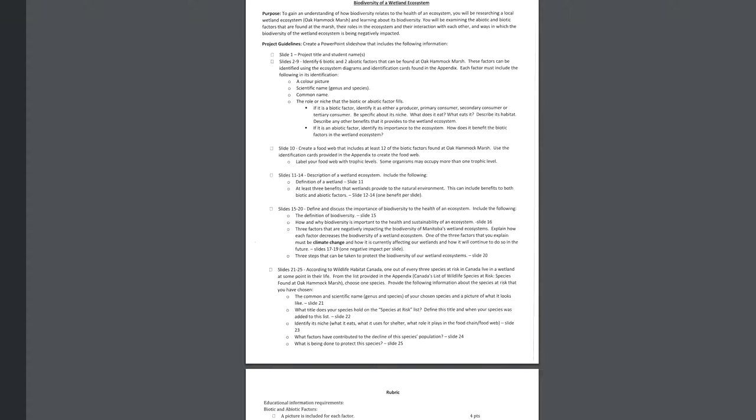But I think I'll go ahead and just continue to explain in case you have worked ahead and you're wanting to go ahead and work on some of the other aspects of the project. So after that, this would be the next part. This is define and discuss the importance of biodiversity to the health of an ecosystem. So on slide 15, you're going to tell me what biodiversity is. So we talked about this, you can find the definition in your notes. But you can add to that definition with some of your own research. Remember, in your own words, don't just copy and paste a definition. Slide 16, how and why biodiversity is important to the health and sustainability of an ecosystem. So why is it very important to have a lot of biodiversity? Why does that make an ecosystem healthy? And how does that make that ecosystem sustainable? So that is going to involve some research.